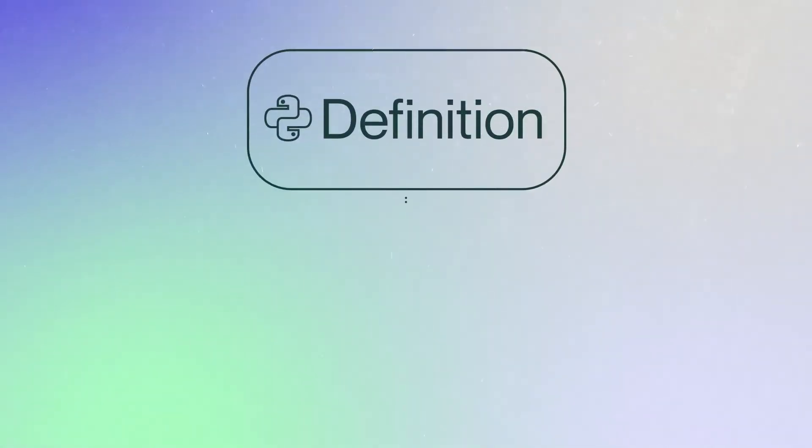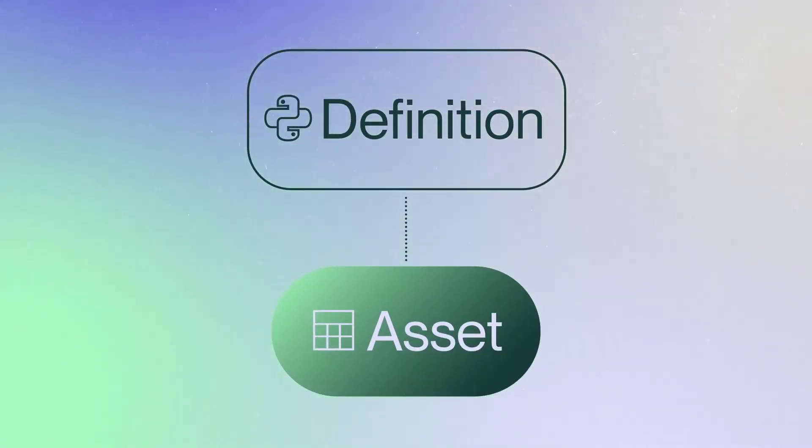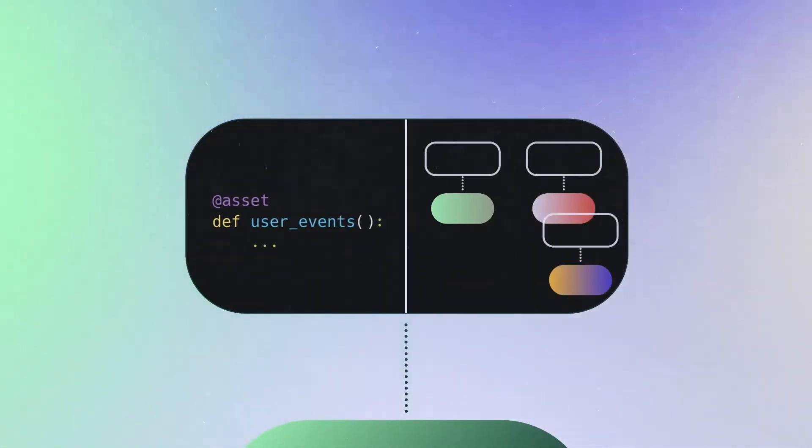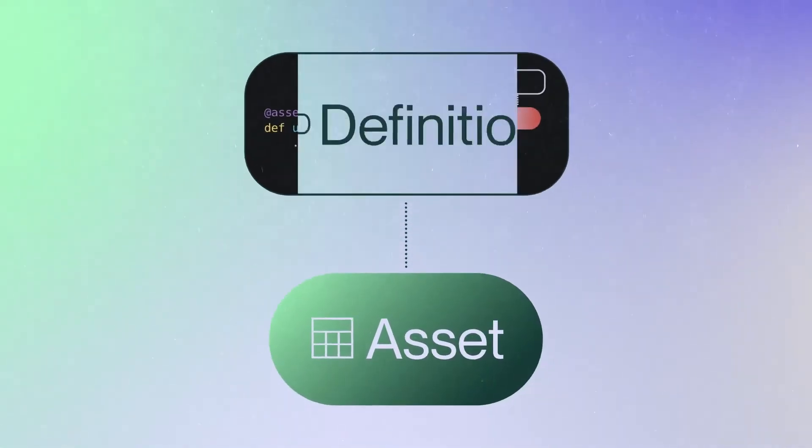Dagster lets you declare, in code, an asset you expect to exist. Instead of a task, you define the function to run to update the asset, and the names of the upstream assets that it depends on.